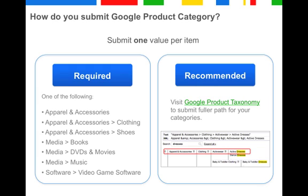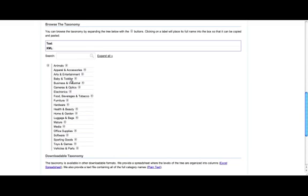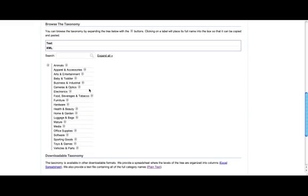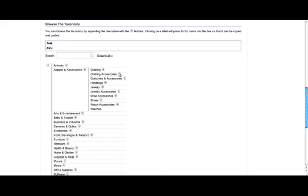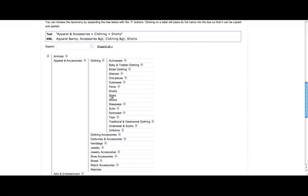You may wonder what the taxonomy is and how to navigate it. The Google product taxonomy is a tree of categories that classifies product families. At the highest level, it is arranged into a few verticals which refer to broad categories of products. The children of these broad product families are more specific product categories that fall under the high-level vertical. It works like a drill-down. You can browse the taxonomy by expanding the trees with the little buttons, and clicking on a label will place its full name into the box so that it can be copied and pasted.